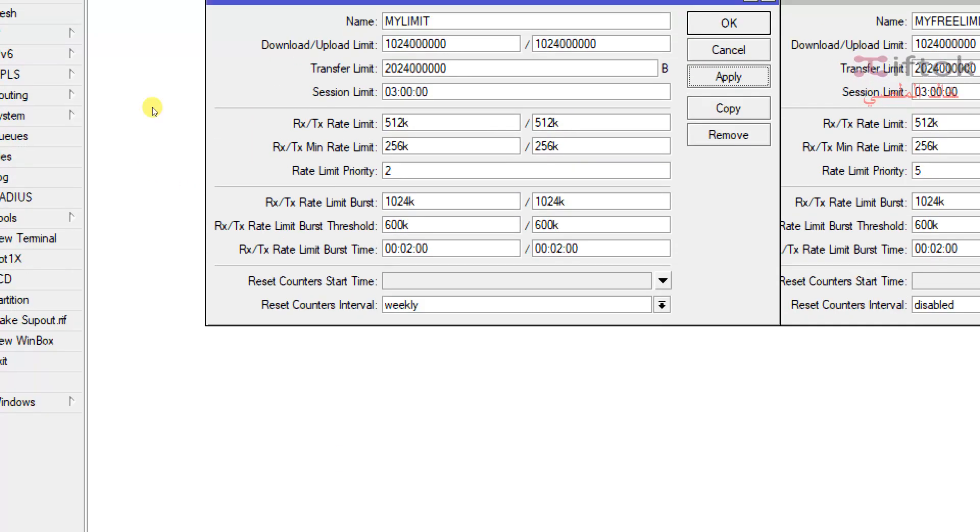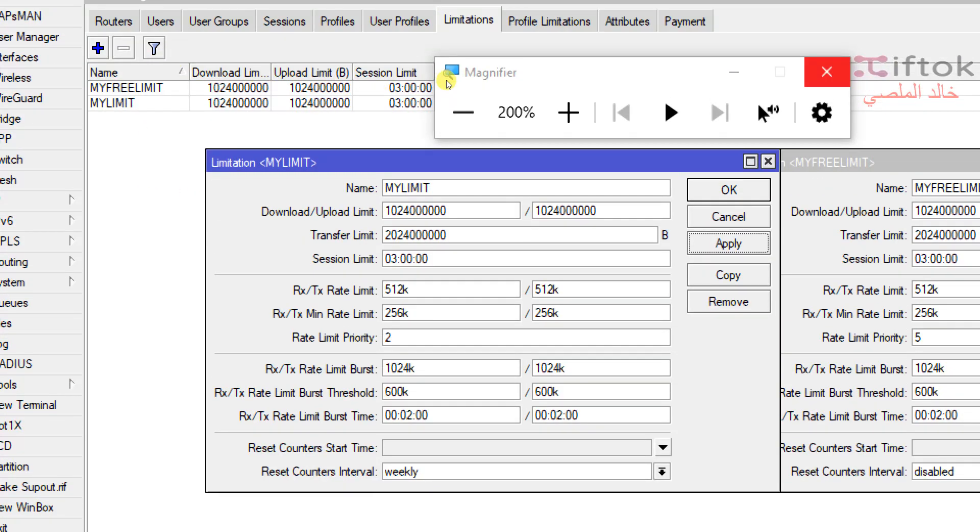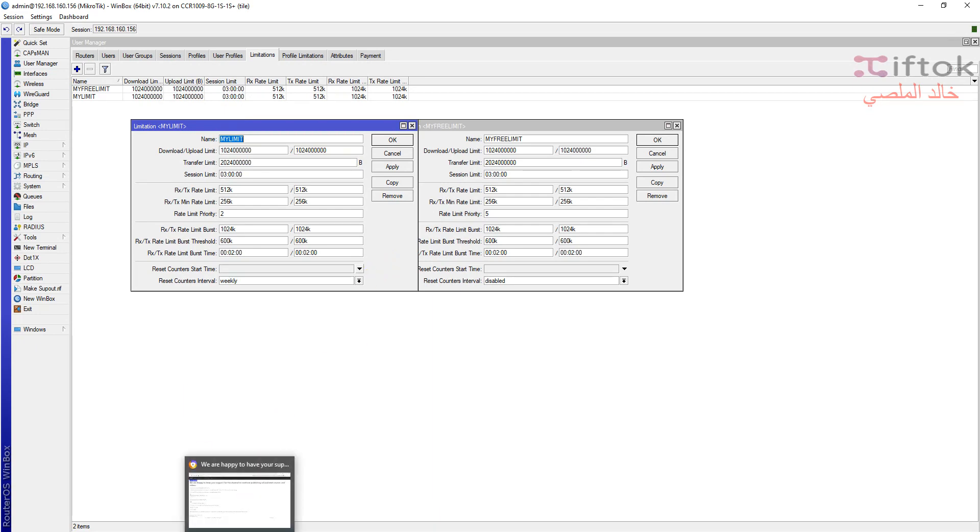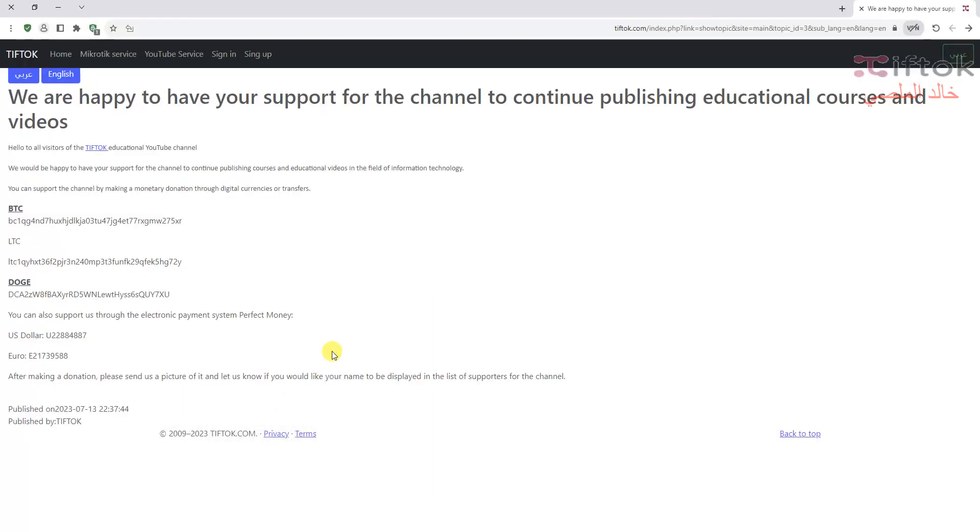We ended to here in this episode. Let's finish limitation and we'll be talking about profile limitation, profile and profile limitations in next episode. I hope to have a great day. Please don't forget to subscribe and support the channel by five dollar per month to get a video before anyone. And we are happy to have your support to the channel continue publishing educational course and videos. Have a nice day. The link for support is under the video.